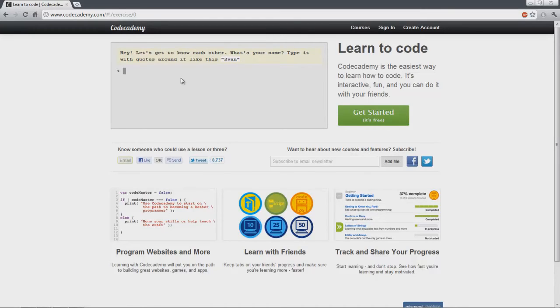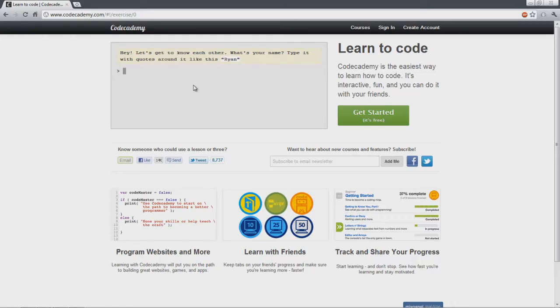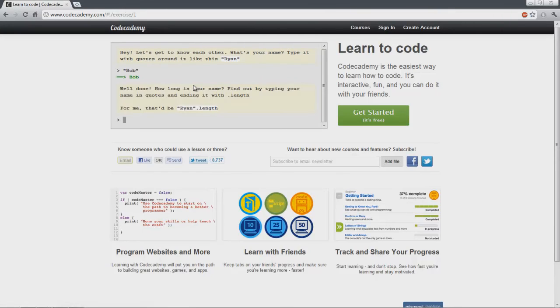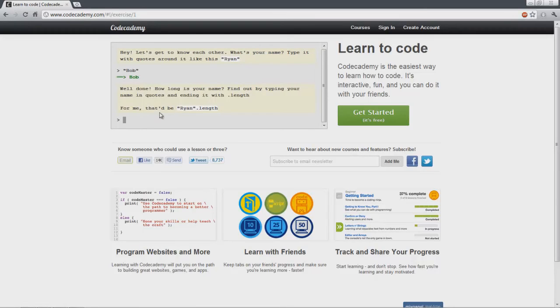This one says let's get to know each other, what's your name, and they tell you the right way to put it in if you're doing JavaScript. So let's just say our name is Bob. We just finished one of the little tutorials.